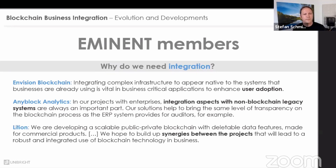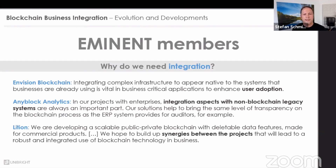Why do we need integration? Our friends from InVision Blockchain mentioned that it's important to enhance user adoption — if you want to make use of a new technology, the best thing that can happen to you, your clients, or your employees is that they don't notice that new technology but just use it because it makes sense. Any Block Analytics adds to this argument by highlighting integration aspects with non-blockchain legacy systems, which is still the 99% standard — having big ERP systems like SAP as the backbone of all business processes. Adding blockchain to that picture is always about finding the right spot to integrate, and of course not changing everything overnight, but just kicking off the evolution and development to make this new technology more feasible to use.